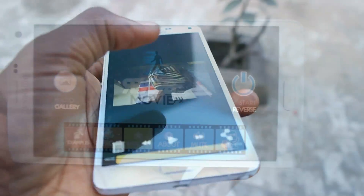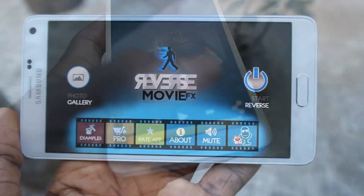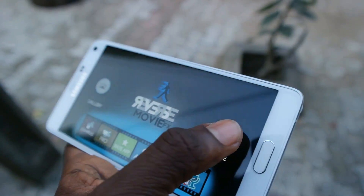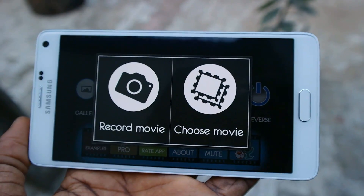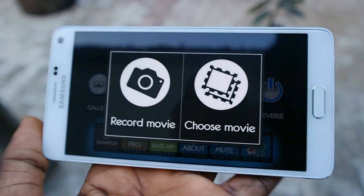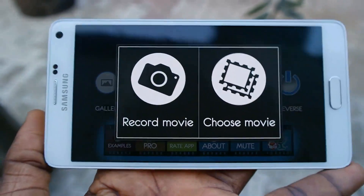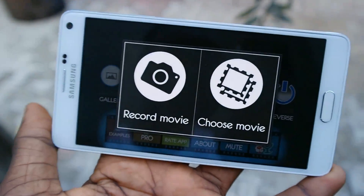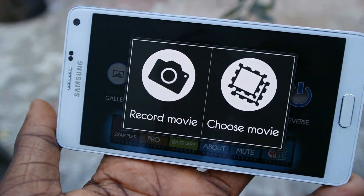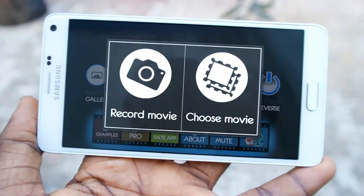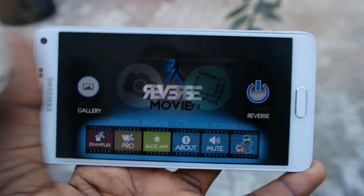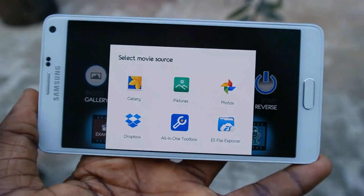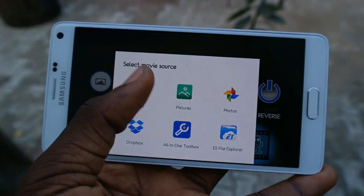The next one is the Starred Reverse. When you click on it, you'll see two options: either to record the movie or to choose a movie that is already on your Android phone.